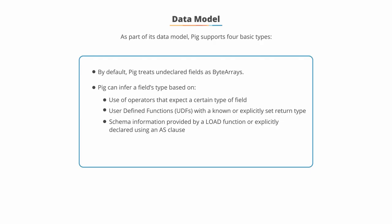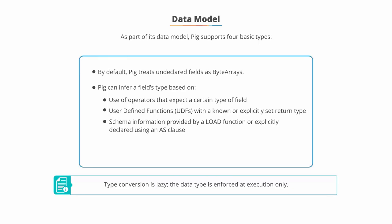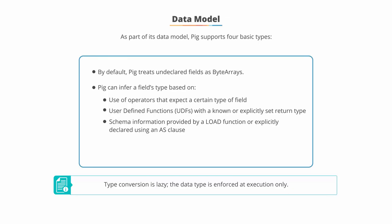Furthermore, it can infer the field type based on schema information provided by a load function or explicitly declared using an as clause. Please note that type conversion is lazy, which means that the data type is enforced at the point of execution only.